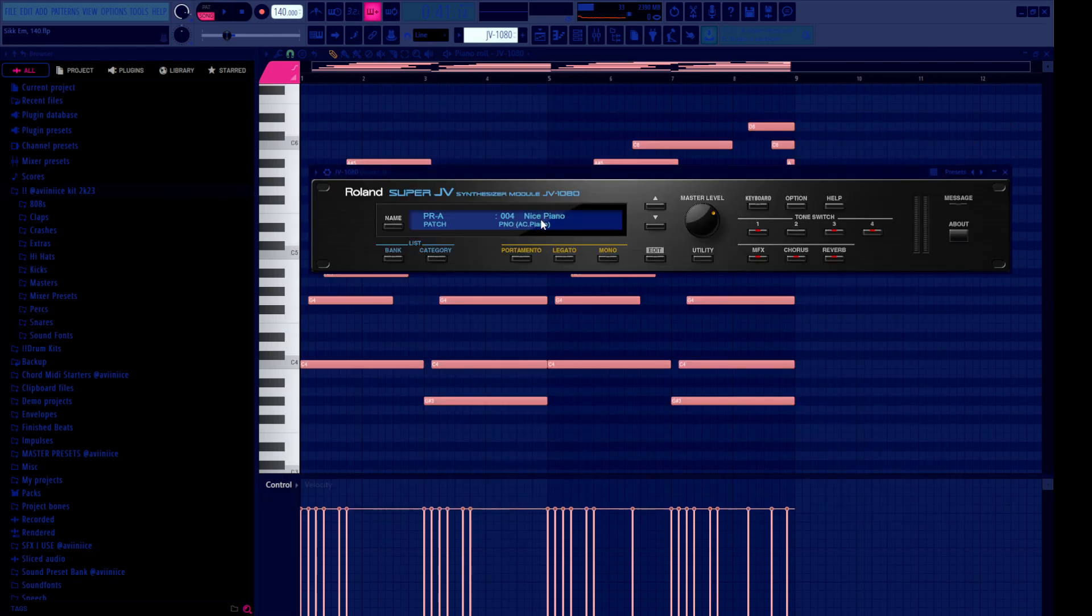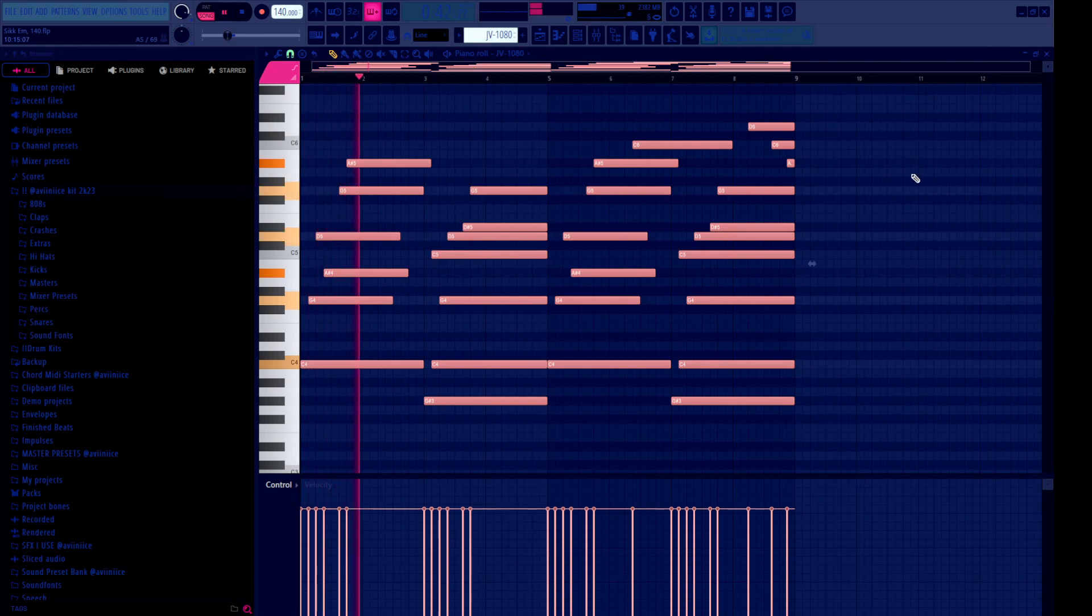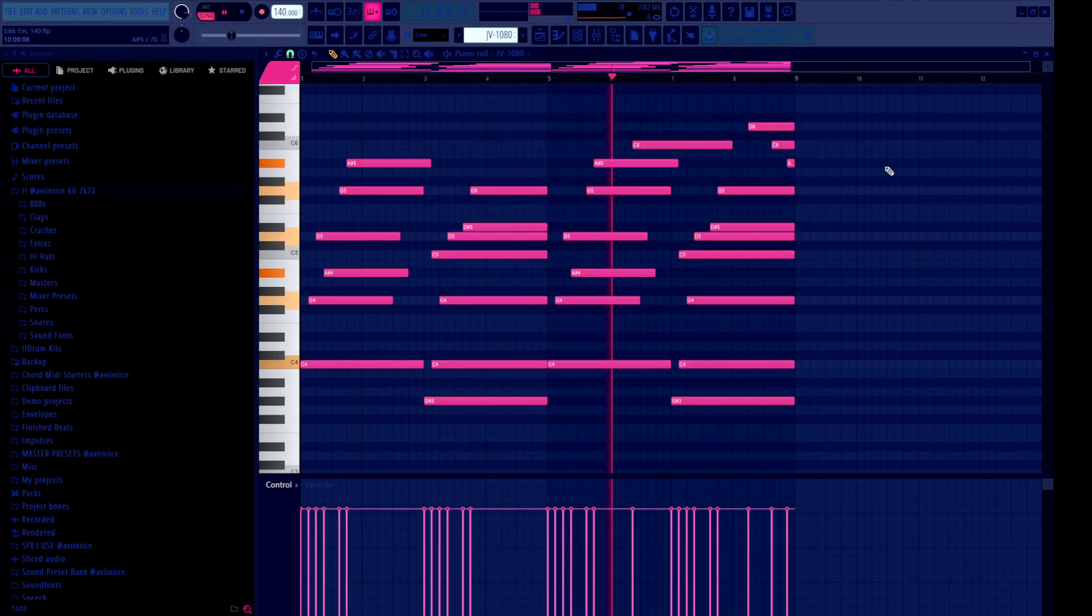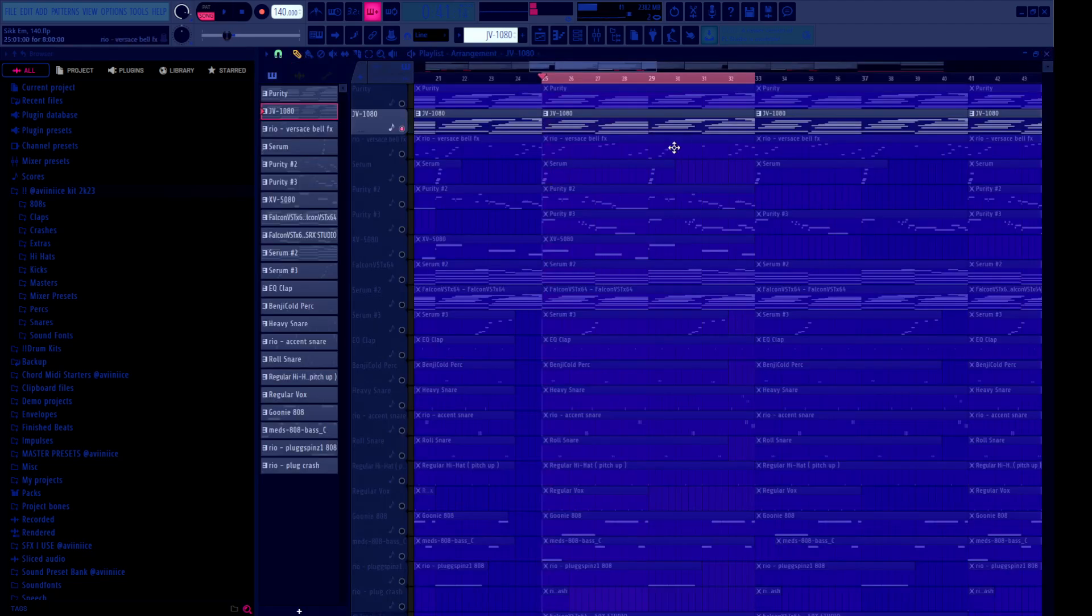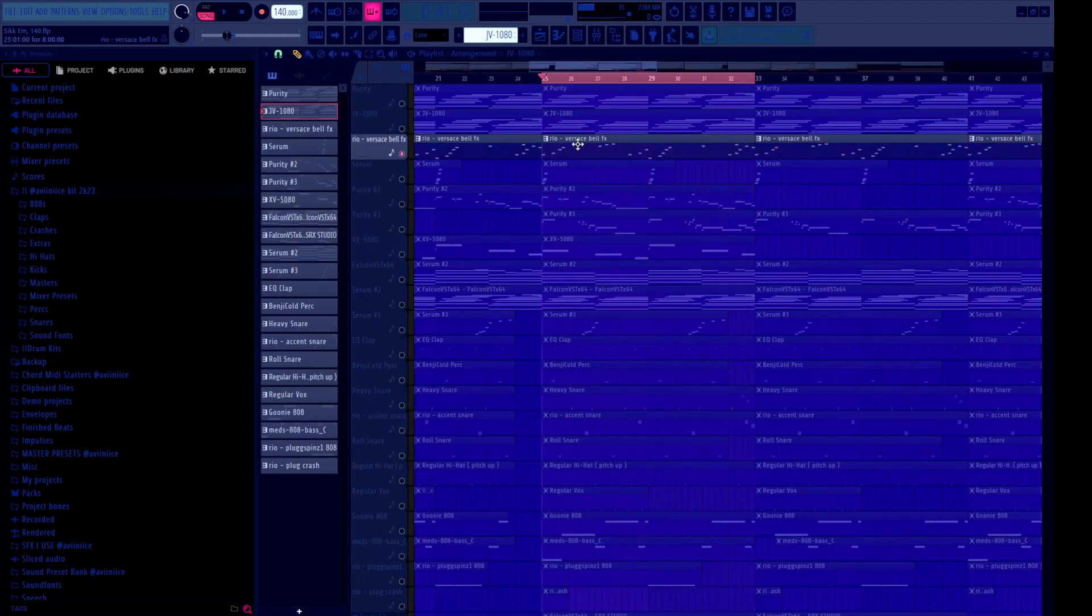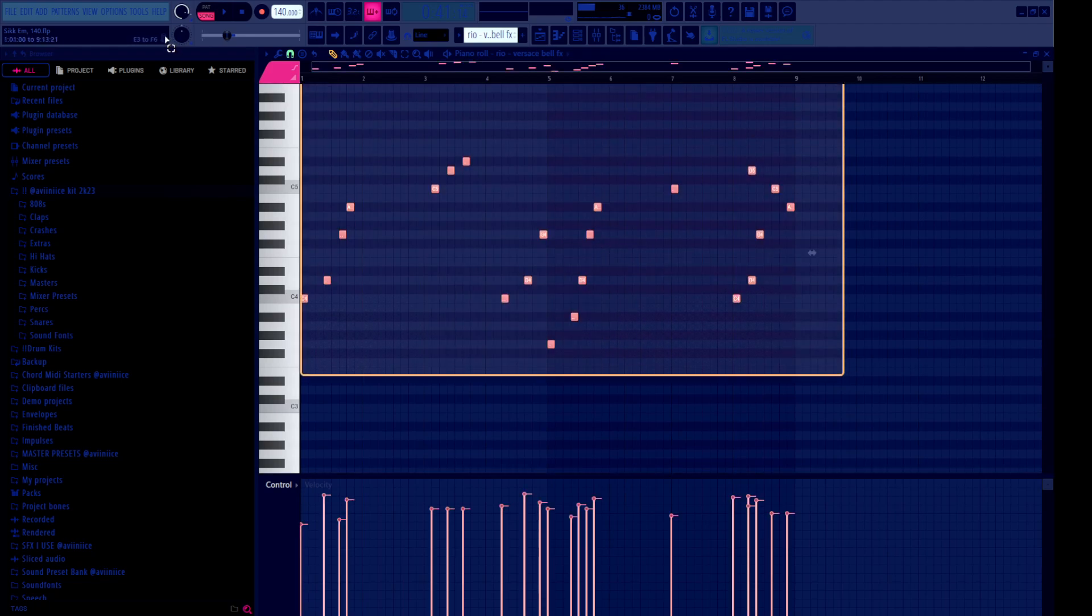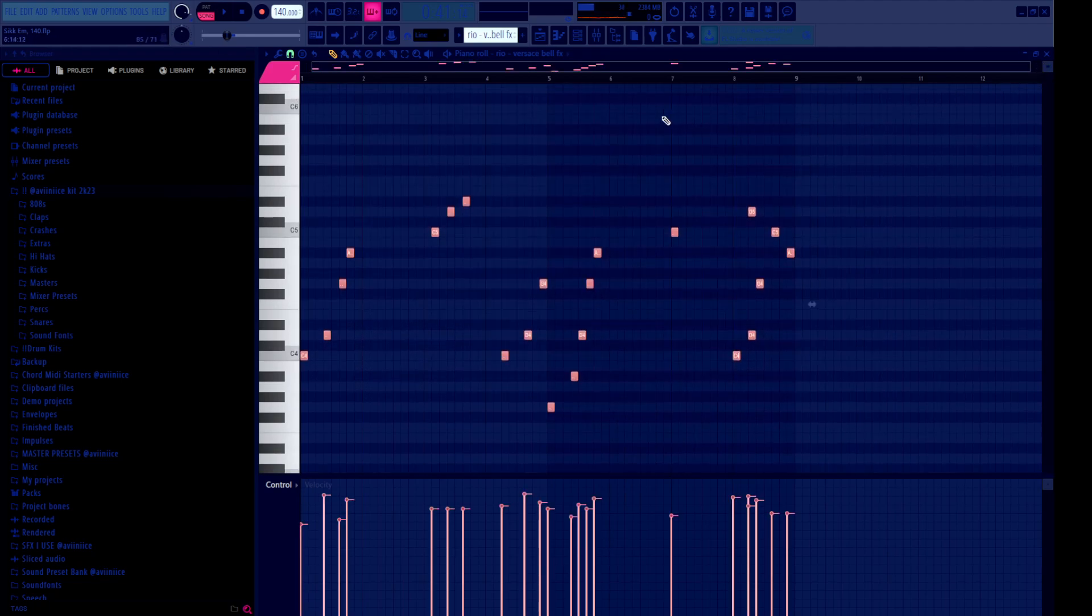The second thing I grabbed is the nice piano from JV1080, and it sounds like this. I did some mixing on this, as you can see. So I'll just break that down later when I'm done breaking down the melodies and drums, I'll show you all the mix.